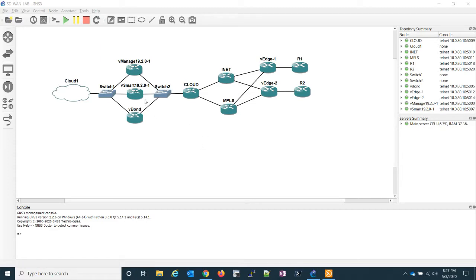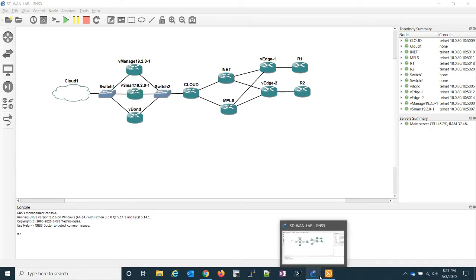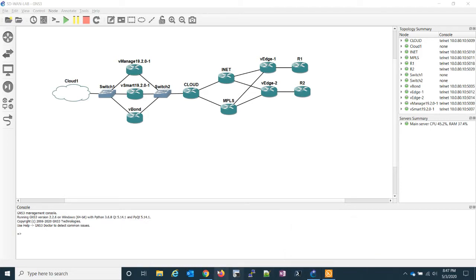We have to do something with the vSmart because OMP is very similar to BGP. In this case, it's very similar to a BGP route reflector, where vSmart is going to be our BGP route reflector, but it's actually our OMP control plane.